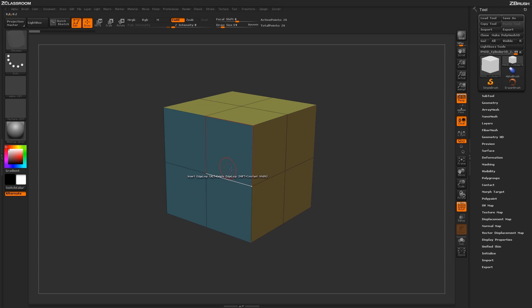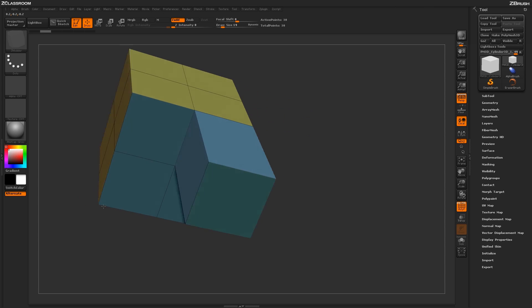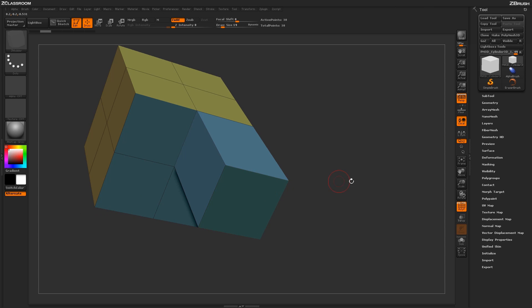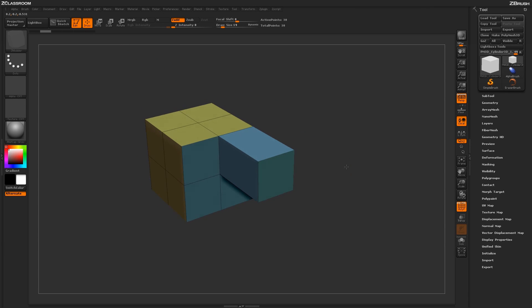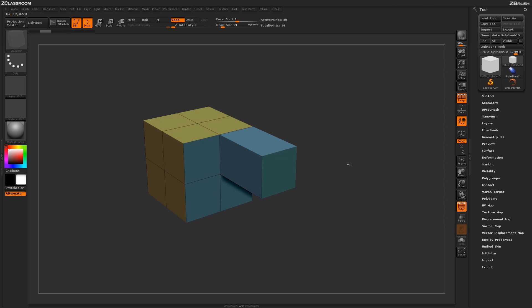Now to use the QMesh action, just hover over a poly and click and drag, and that poly will be extruded outward. Now as you first use this brush, you may notice that it's quite a bit like an extrude.